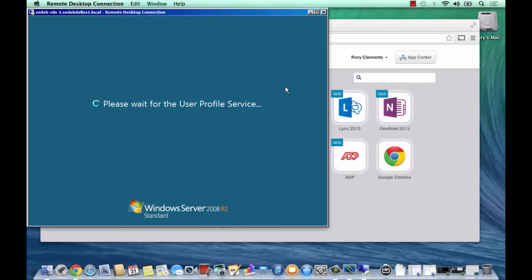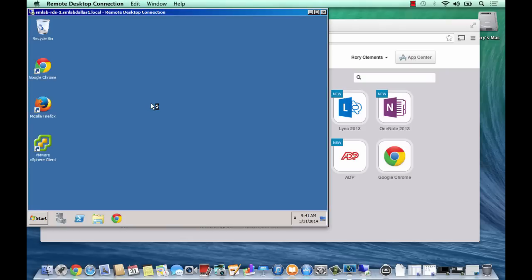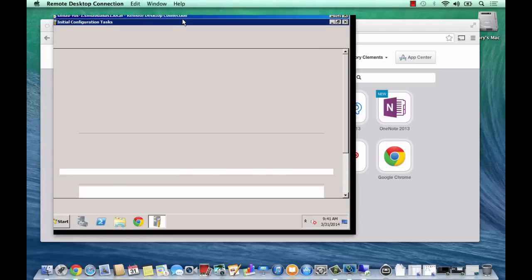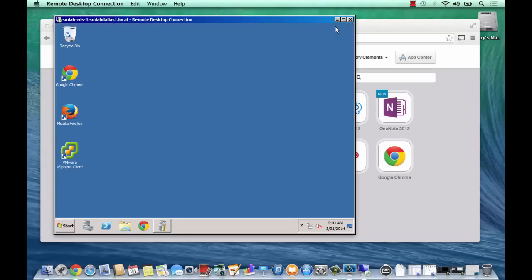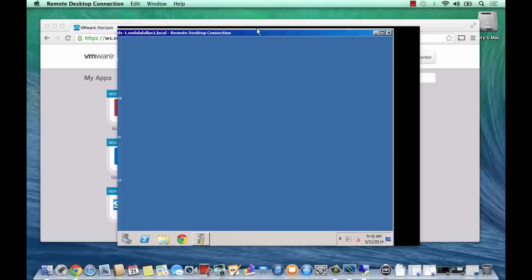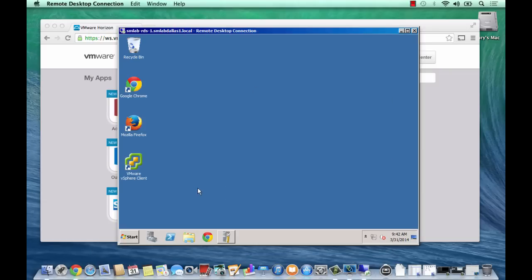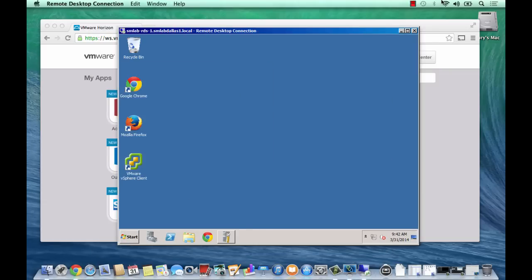In summary, I've just showed you that an RDS host is linked into the View connection manager instance. I've gone into the View admin, selected an application, and published it out to the workspace, and then launched it. This demonstrates RDS hosted applications through workspace in Horizon 6.